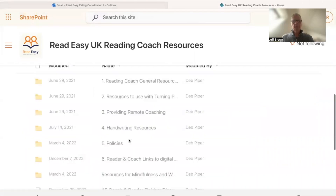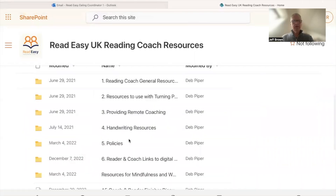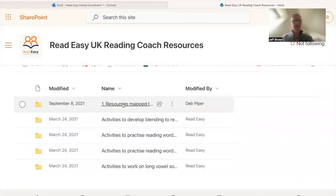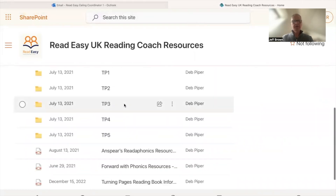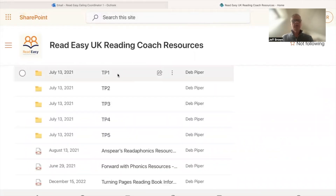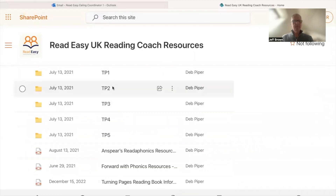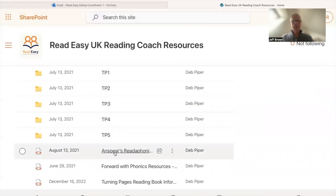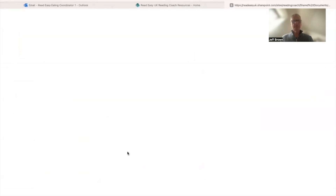Going in via the Reading Coach Library, again into resources to use with Turning Pages, and again into resources mapped to Turning Pages. We come to this area here where we've got TP1, 2, 3, 4 and 5 — the activities we just looked at — but we've also got this Anspere Reader Phonics Resources Guide, which we click on.